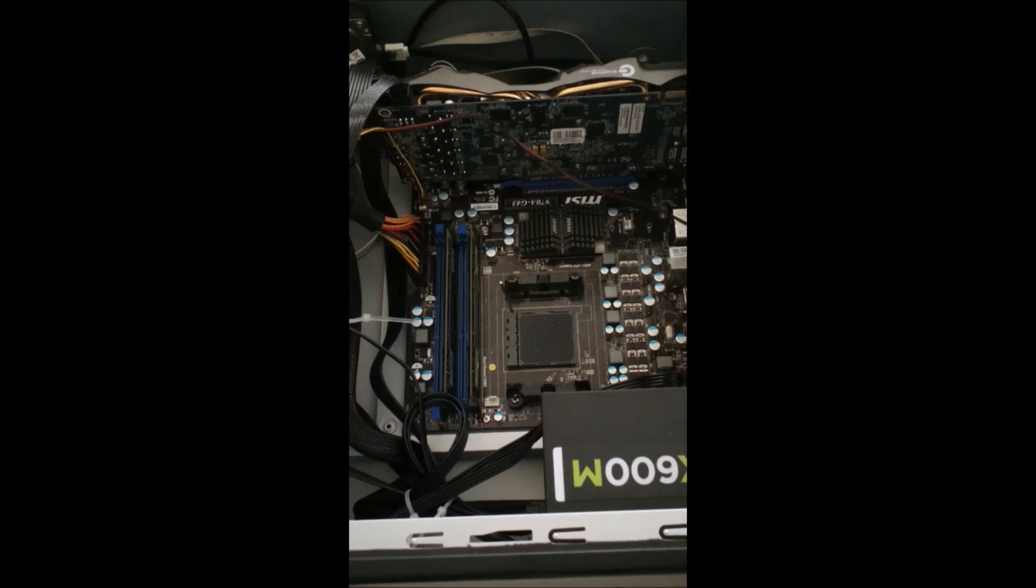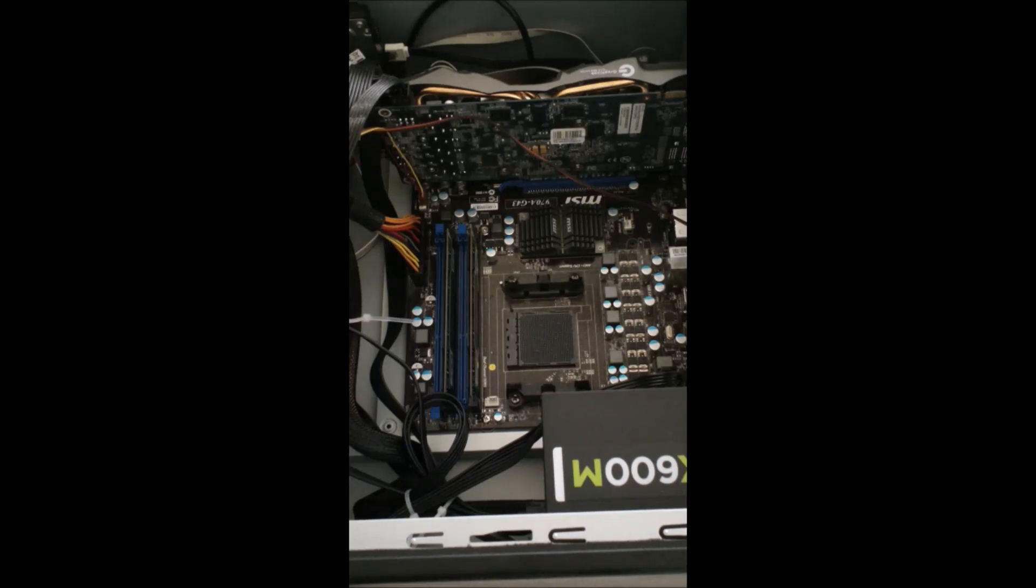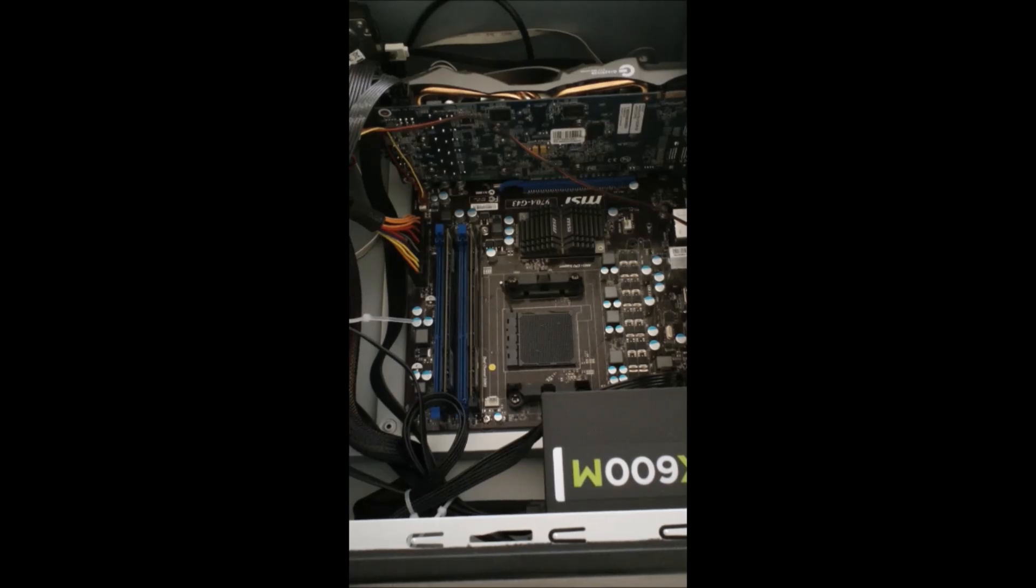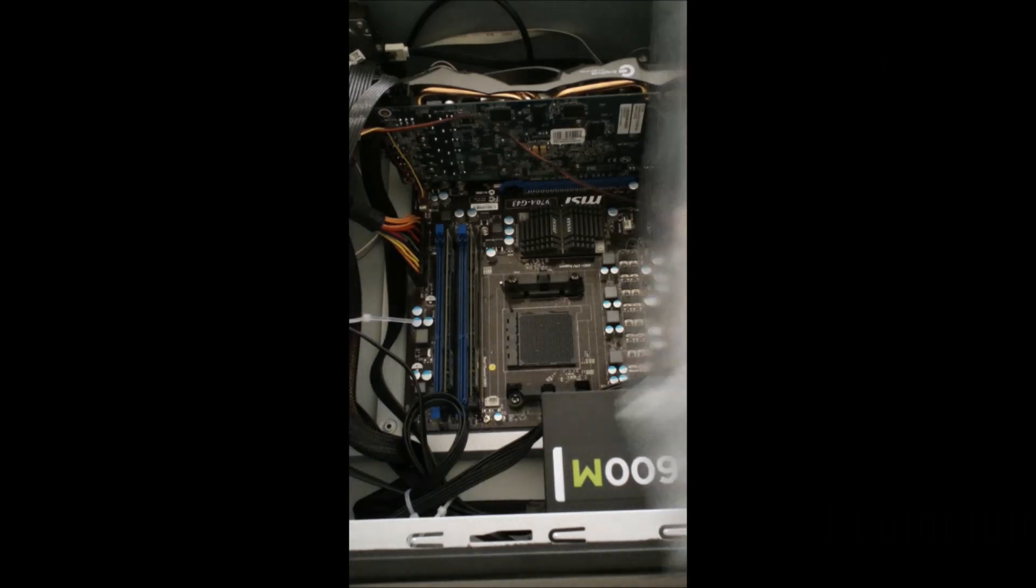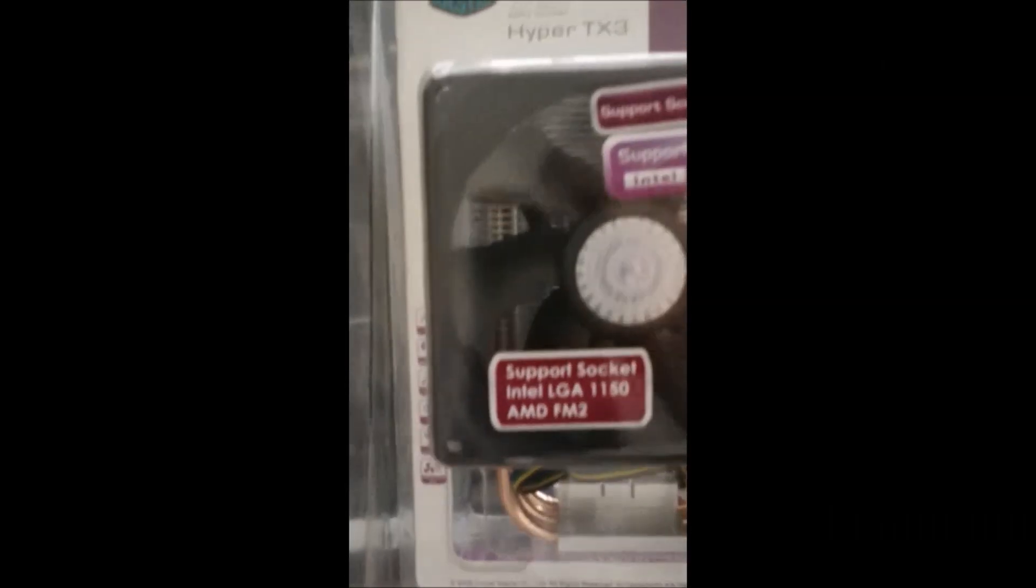Now I've already installed it in my PC twice. The first time with the stock cooler, the second time with another cooler that I didn't particularly like just because it wasn't powerful enough. And so today, hopefully for the last time, I will be putting the final CPU cooler on it.